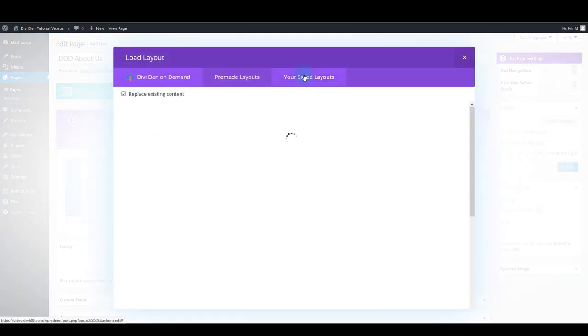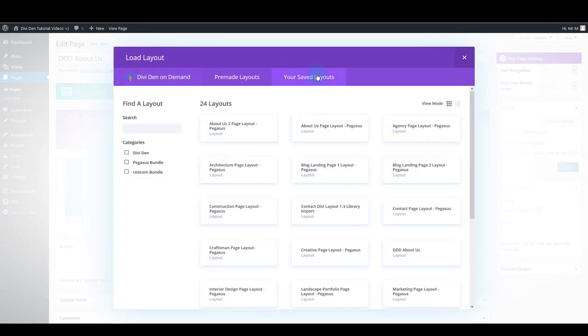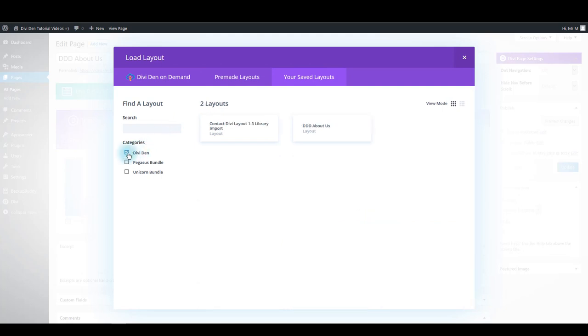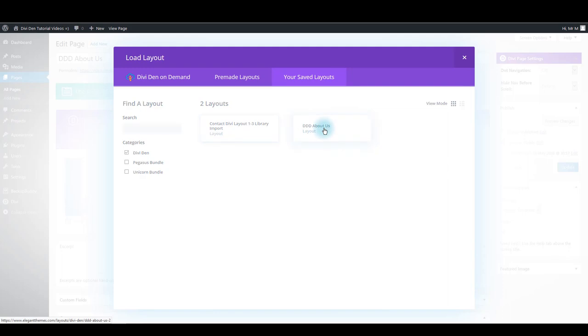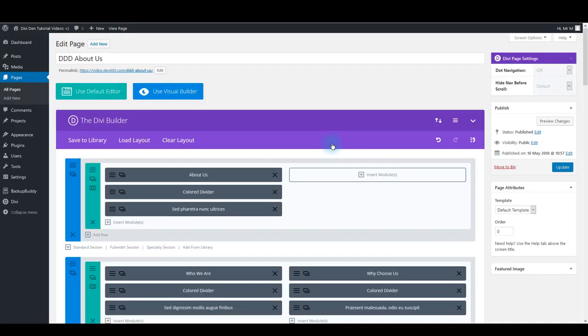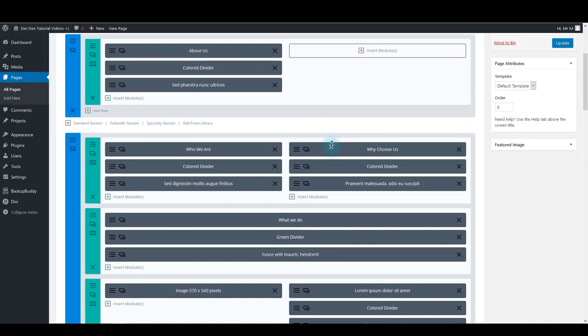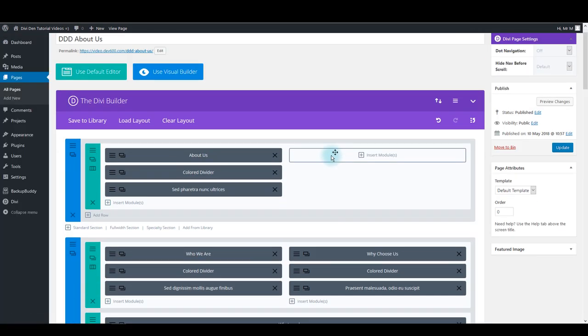Now you want to select your saved layouts and make sure to check Divi On Demand category. Then you are going to see Divi On Demand About Us layout. Simply click on it and in a moment it is going to be loaded onto the page.